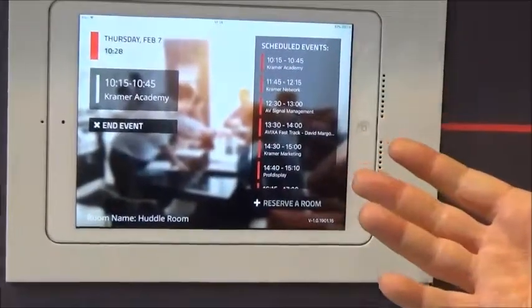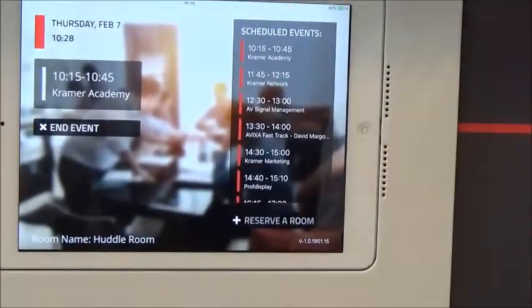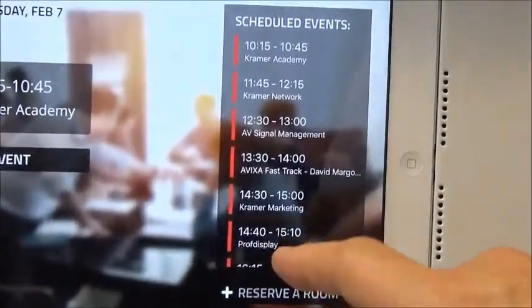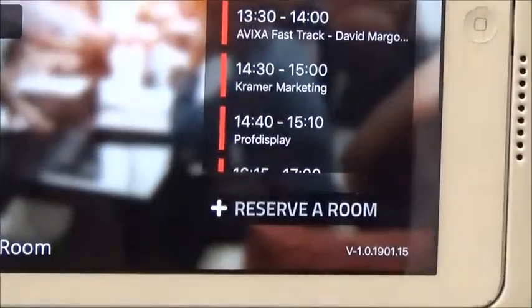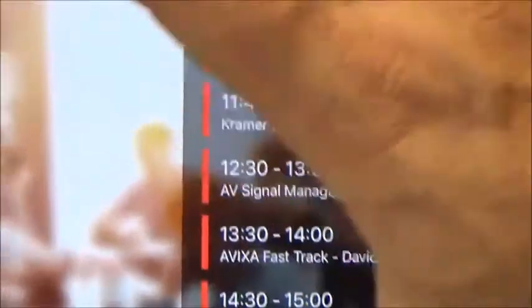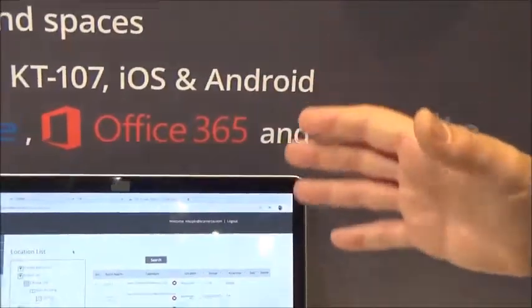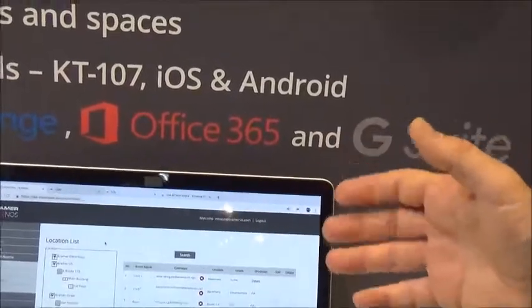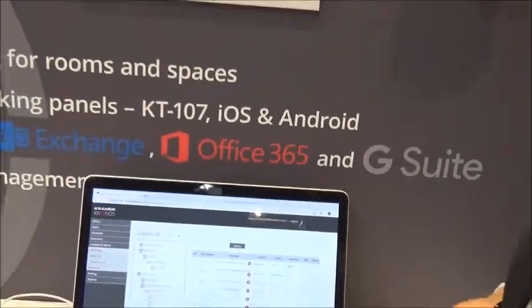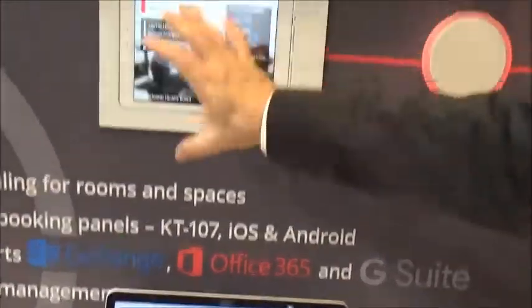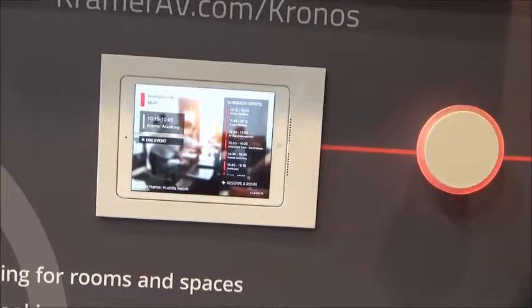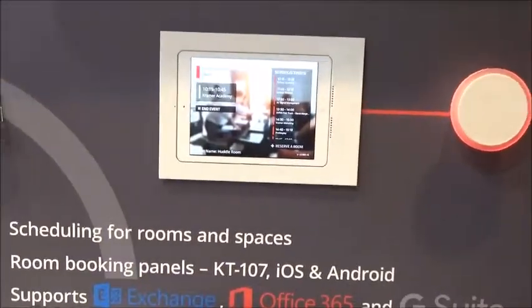If you want to reserve the room and you have no access to your email account, you can do it directly from the panel. This technology is connected to Microsoft Exchange, to Office 365, and to G Suite, which accommodate most of the calendar usage worldwide, and everything is accessible through a simple to use user interface running on a tablet.